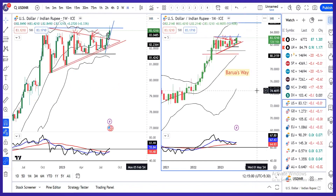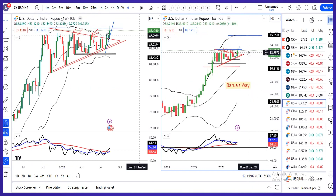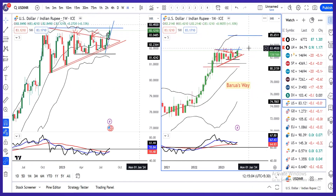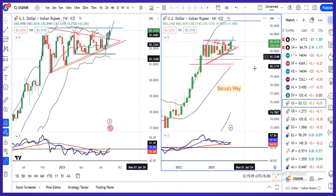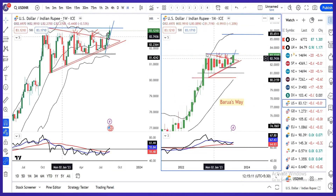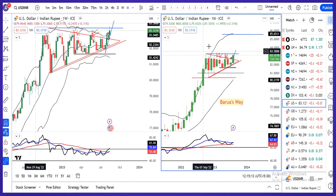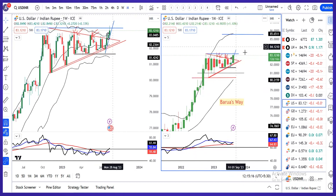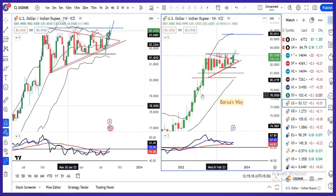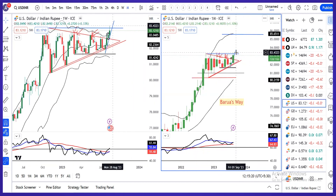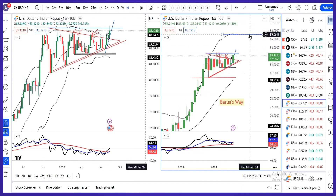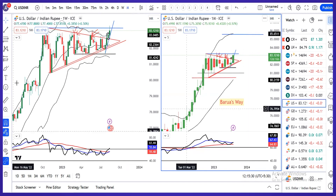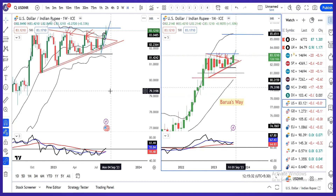Dollar Rupee monthly जो है वो triangle के ऊपर ही है। हालांकि अभी month complete होने में time बाकी है, so candle को पूरा complete होने देना है। उसके बाद ही एक decision हम ले सकेंगे कि dollar Rupee whether it is moving towards 85.50, 86 or not। अभी भी हमें confirmation चाहिए, so panic करके कोई फायदा नहीं है।